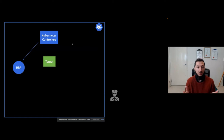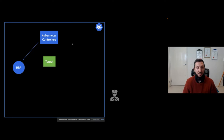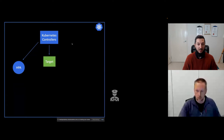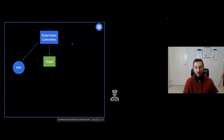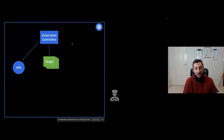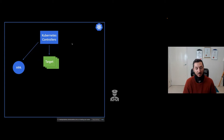The Kubernetes controllers listen to these horizontal pod autoscaler objects. Once created, the controller picks up the configurations, references the target, and starts monitoring it. There's a lot happening inside Kubernetes to capture resource metrics. Then, based on resource consumption in the pod, Kubernetes scales the workload or deployment.